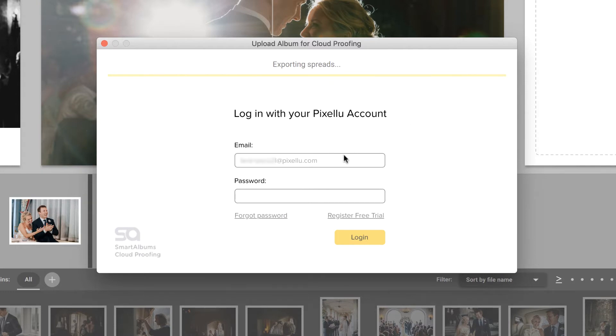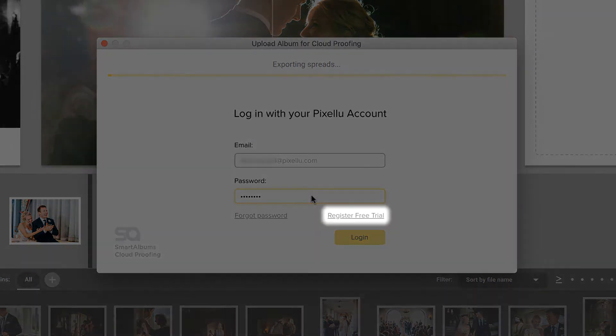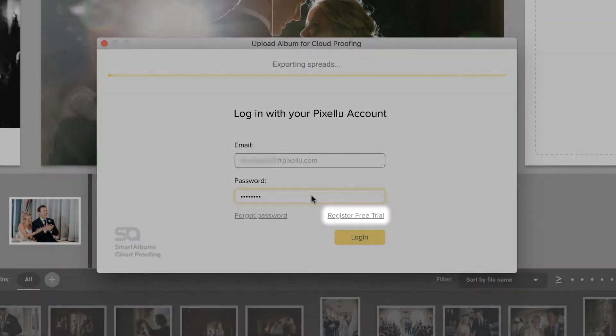First, log in with your email and password. This is the login you created when purchasing Smart Albums. If you have not yet purchased Smart Albums and are using the free trial, you'll need to create a free proofing account first.